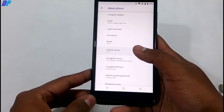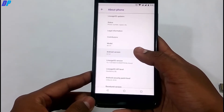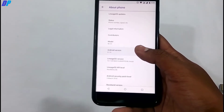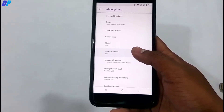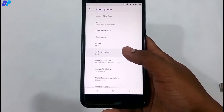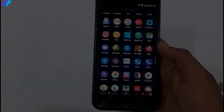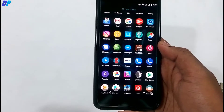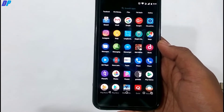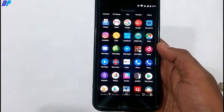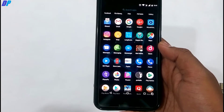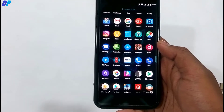First, your device must be running Android 8.1 Oreo. If your device is not running Android 8.1 Oreo, you can install any custom ROM that is available for your device.